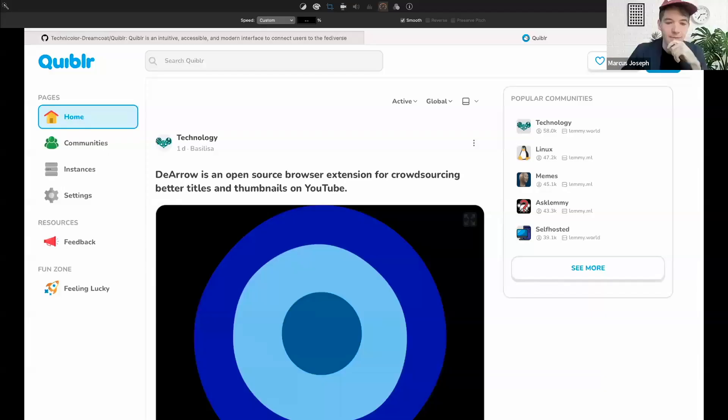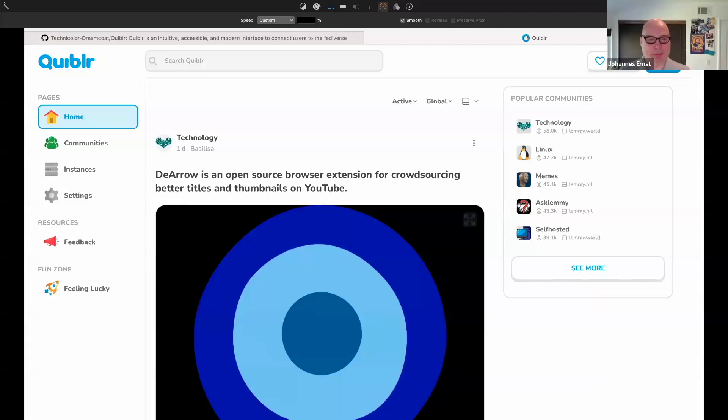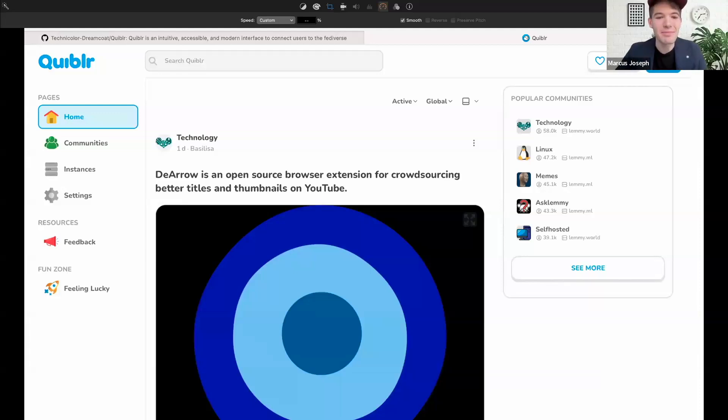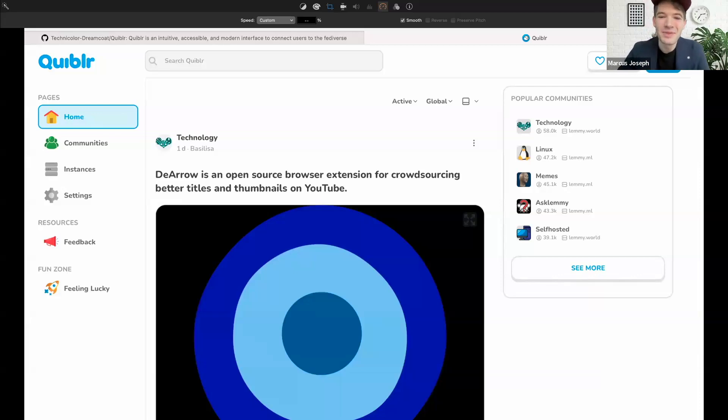Moving on to Marcus Joseph, who is going to show us Quibbler, a modern accessible client for Lemmy with an intuitive interface and a private on-device recommendation engine. Hello everyone, happy Thursday. My name is Marcus Joseph. I'm going to be talking to you about Quibbler, a passion project of mine.